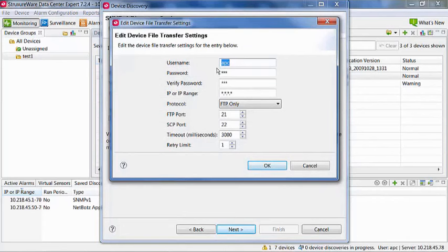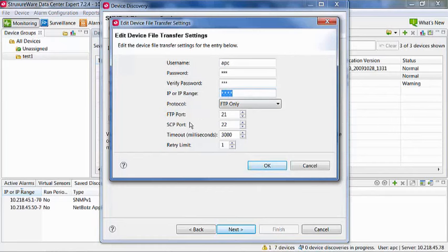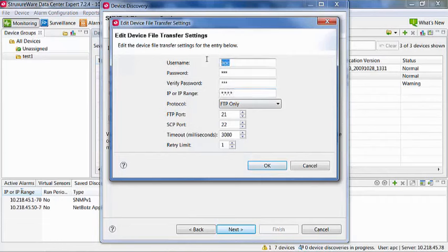Here, I am editing an existing entry with the range set to all asterisks. This indicates StructureWare will try these values on all devices. If these values do not work, other entries that include the IP we are discovering will be attempted.